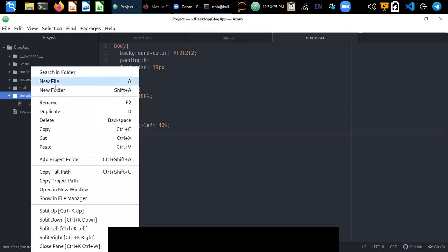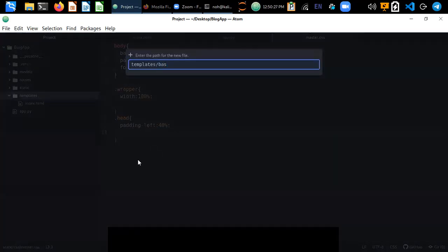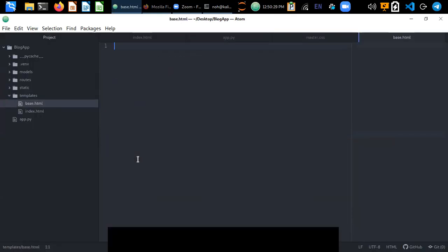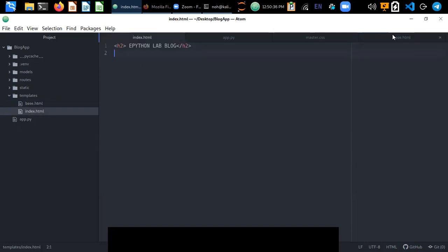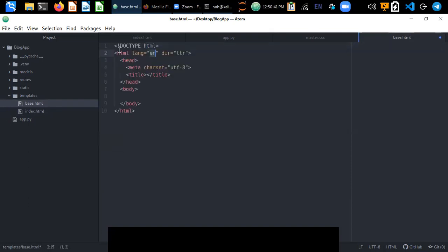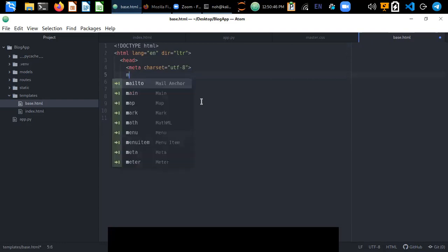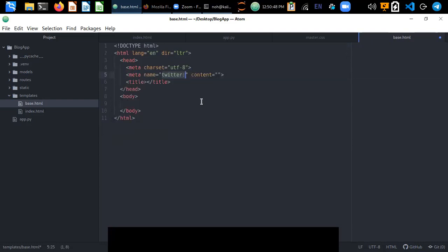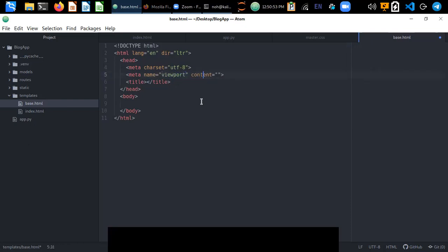Now let's create a separate file inside the templates folder called base.html. This file will contain all the resources — CSS, Bootstrap, and other resources. In this HTML file we have a normal HTML tag, and we can include a meta tag which supports all devices — small size and large size devices.